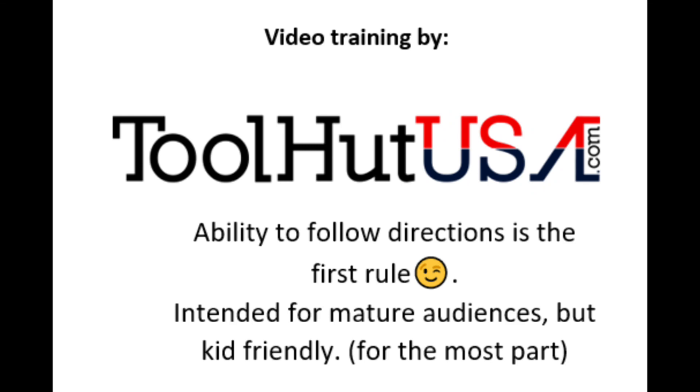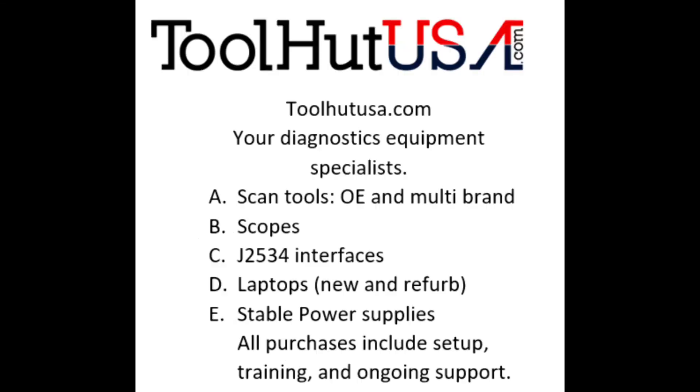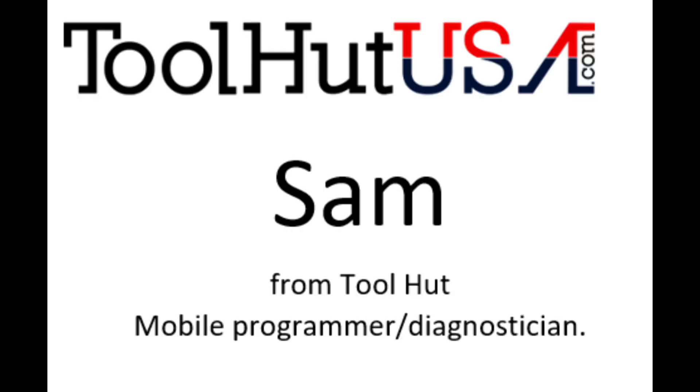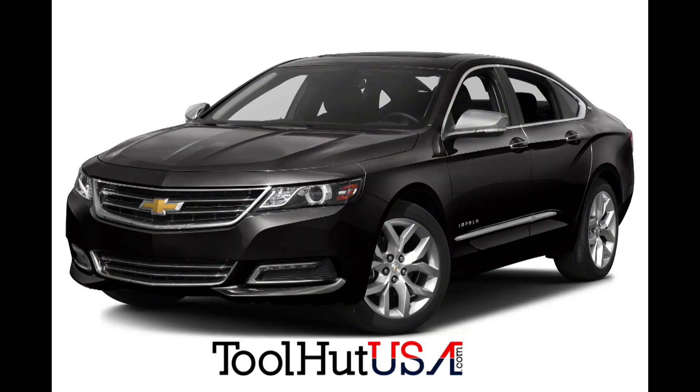Okay first things first. Any of the equipment that you see used in my videos is available on the website. If it's not there send me an inquiry off the website toolhutusa.com. That's t-o-o-l-h-u-t-u-s-a.com. My name is Sam. All right you ready to get this thing going?